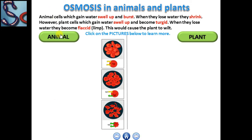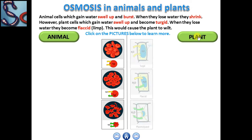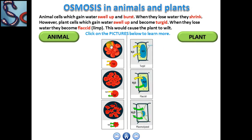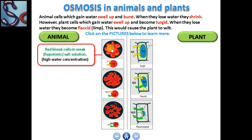Animal cells such as red blood cells will swell up and burst when placed in a weak salt solution or pure water, as they do not have a cell wall. Water will diffuse into the cell by osmosis from a high water concentration to a low water concentration through the selectively permeable cell membrane.